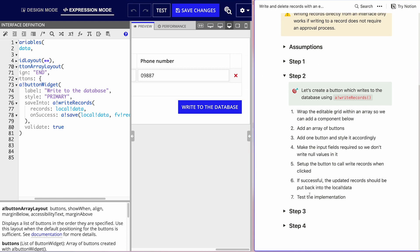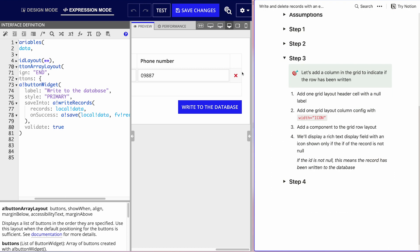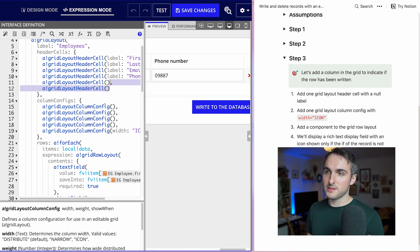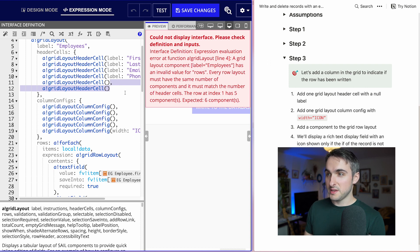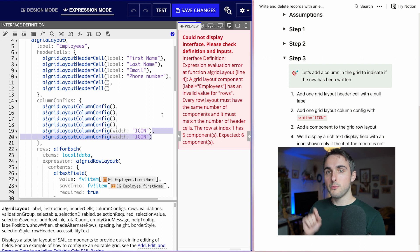All right, we've tested the implementation and it works. Let's go to step three. Now we want to add a bit of user experience flavor — an icon to indicate that a row has been written to the database. So we're going to add a column to our grid. We'll add a layout header cell. This will throw an error because we're missing a component — we now have six header cells but only five components.